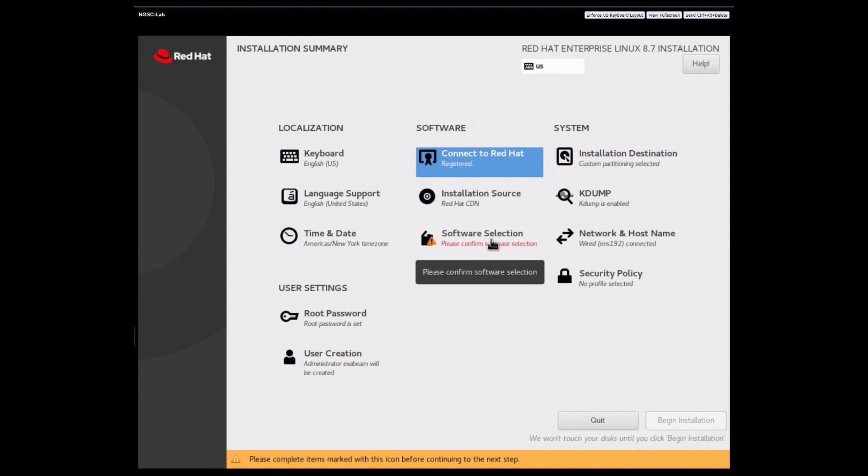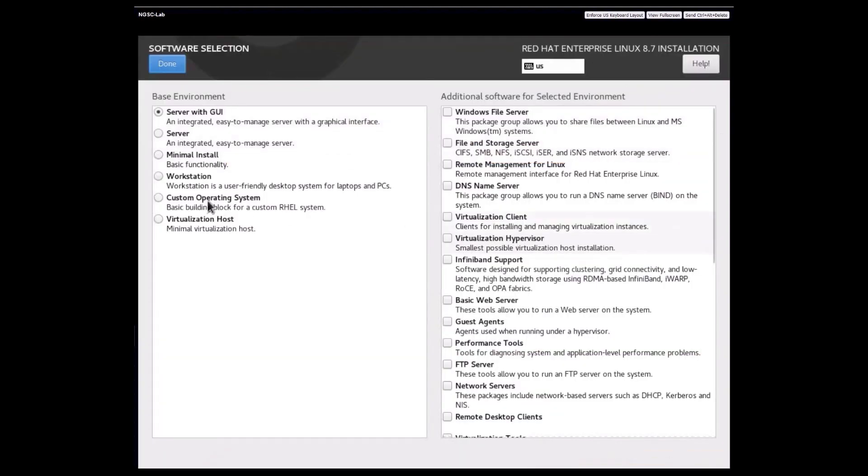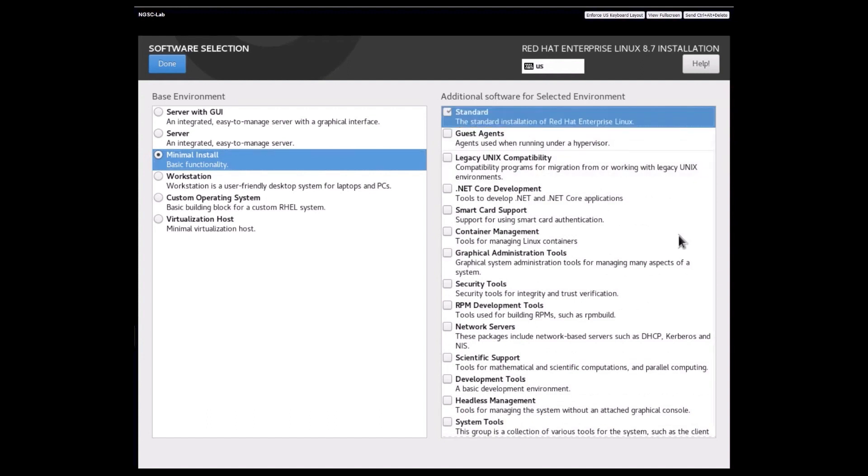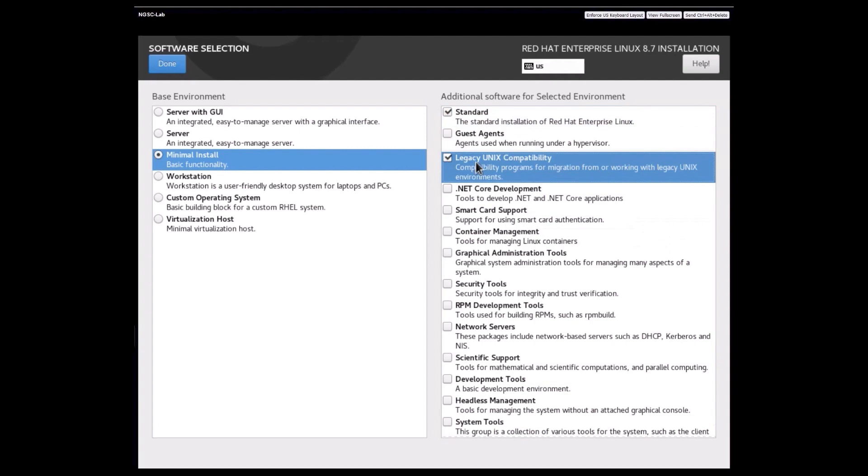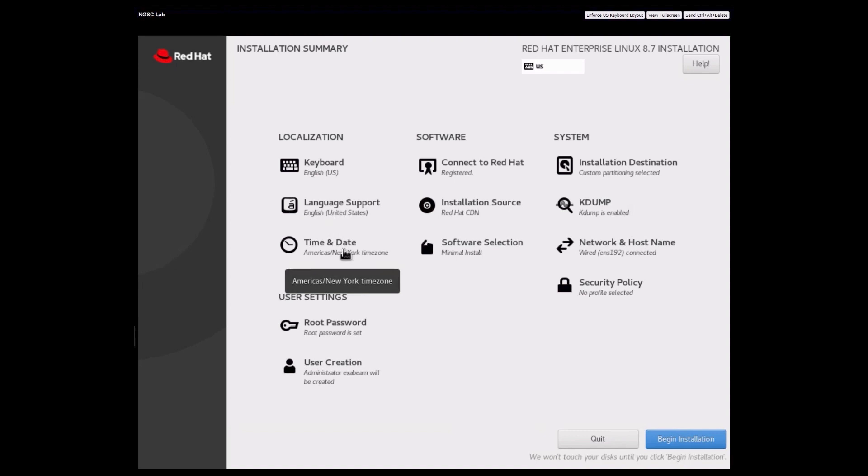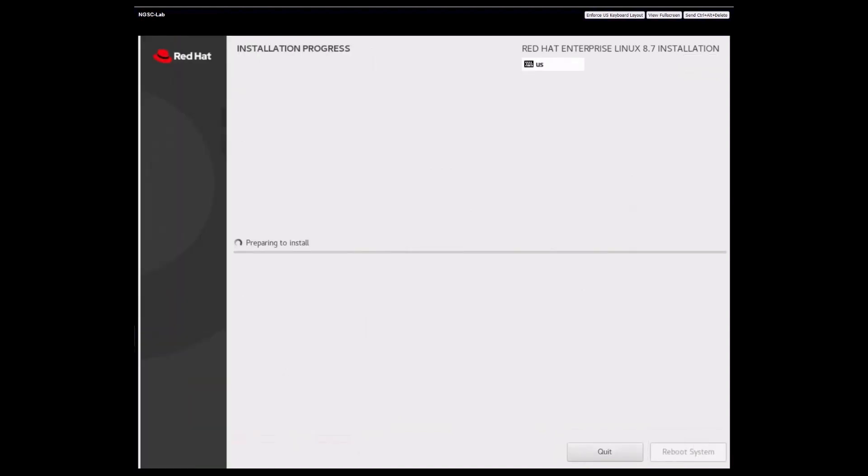we're going to go to software selection and we're just going to do the minimal install. Standard with legacy Unix compatibility. I hit done. Everything else can stay the default values. If you need to change time zones to match your time zone, that's absolutely fine. You can go ahead and make those changes. And we're going to click on begin installation.